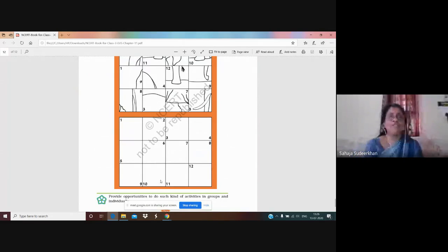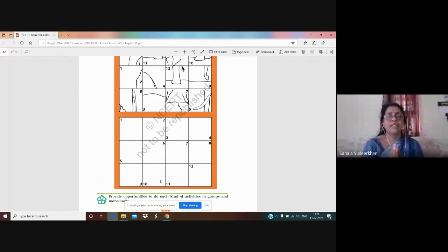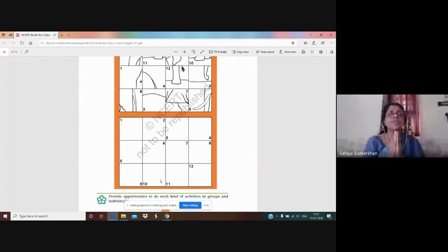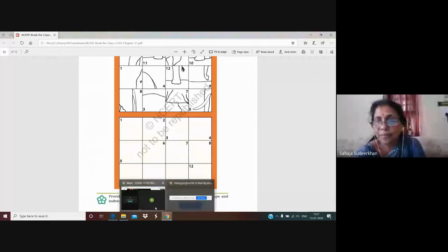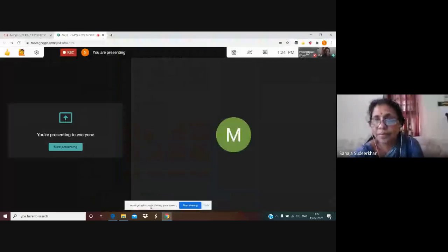Okay children. Now we are going to stop today's class. We will meet tomorrow. And we will do the Shanti part. Om Shanti, Shanti, Shanti. Sairam children, bye-bye, take care.